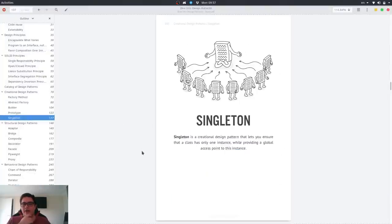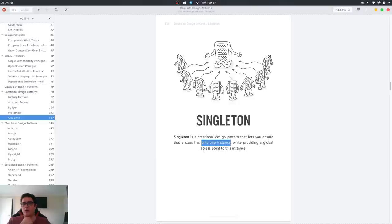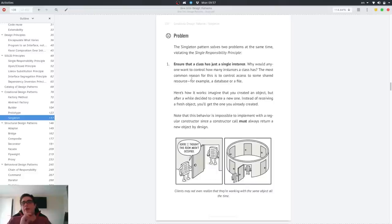The Singleton Pattern is a creational design pattern that lets you ensure that a class has only one instance, while providing a global access point. You can see that it already has two responsibilities. It provides only one instance and provides a global access point to it. But the problems that it tries to solve are very crucial because you encounter these problems on your own most of the time.